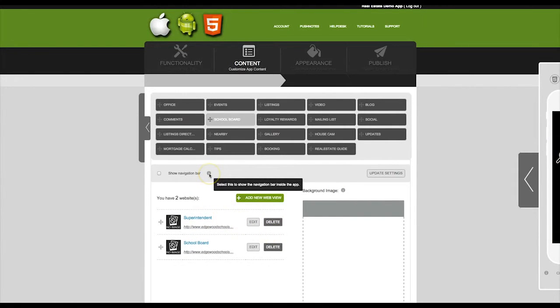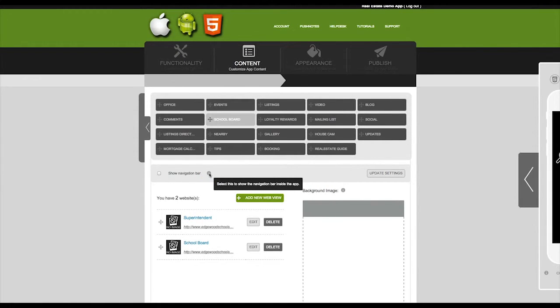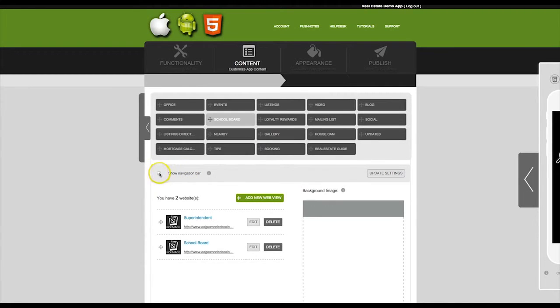If you would like a navigation bar to show inside the app, to be able to navigate between the pages of the website views that you are displaying, you can check this box right here. And then click Update Settings.